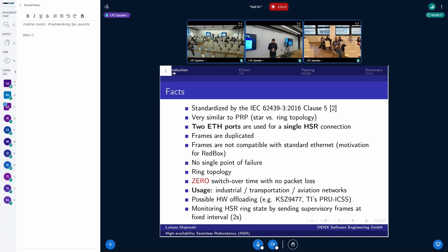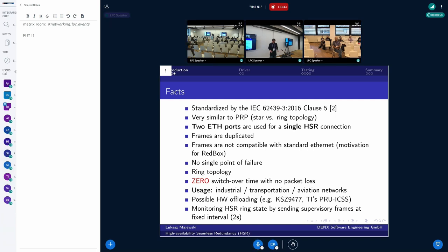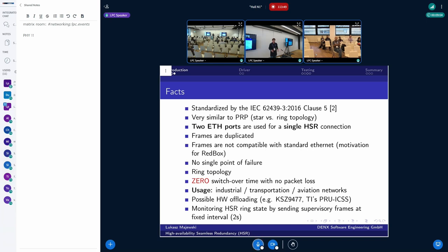It is possible to offload some of the operation to hardware. For example, the duplication of frames can be done in the hardware device itself. And this driver is a shell driver because one example, the most notable, is the KSZ9477 from Microchip. It was Micrel previously, which can be used for such use case. The KSZ is the switch circuit, well known as a switch circuit.